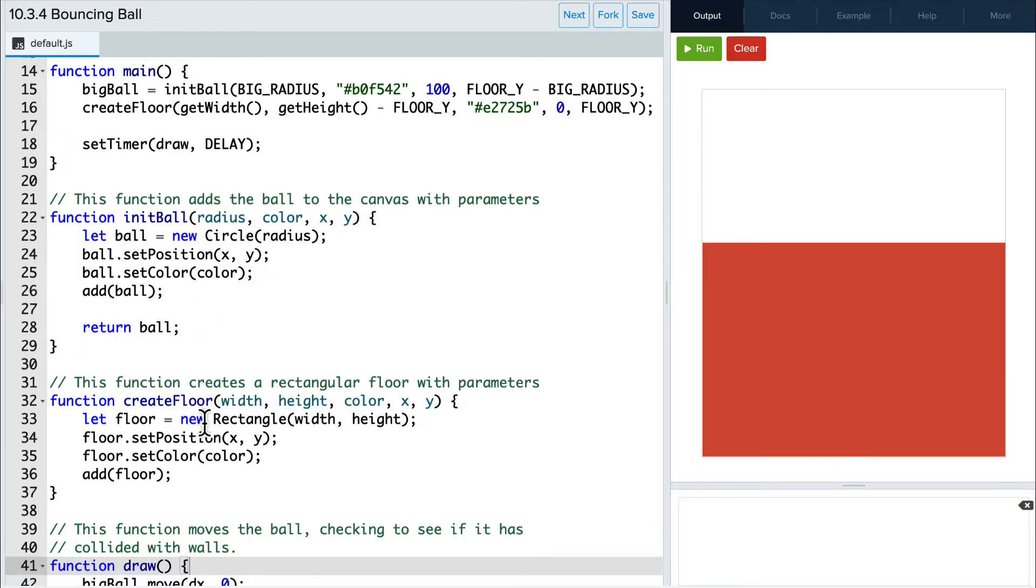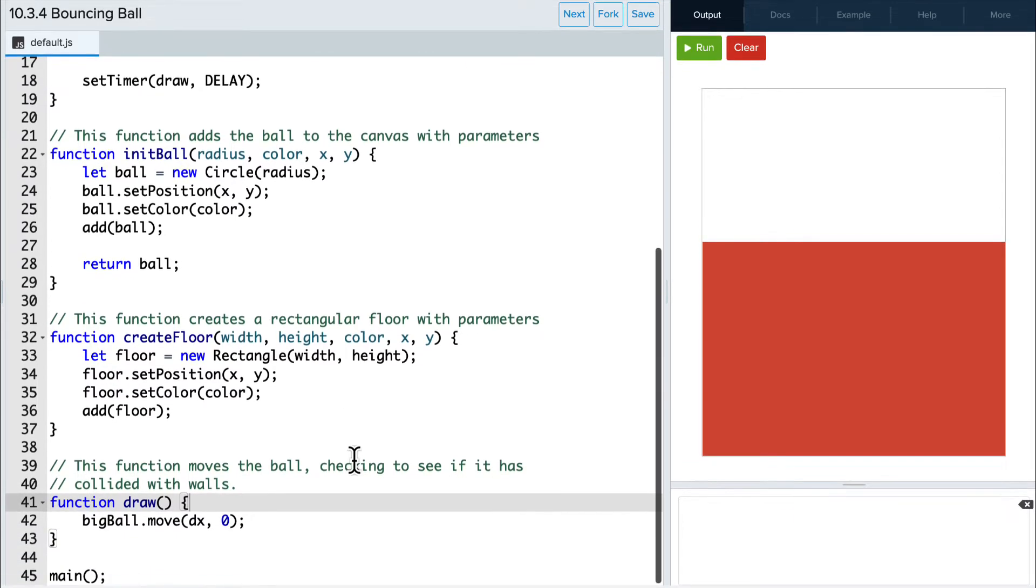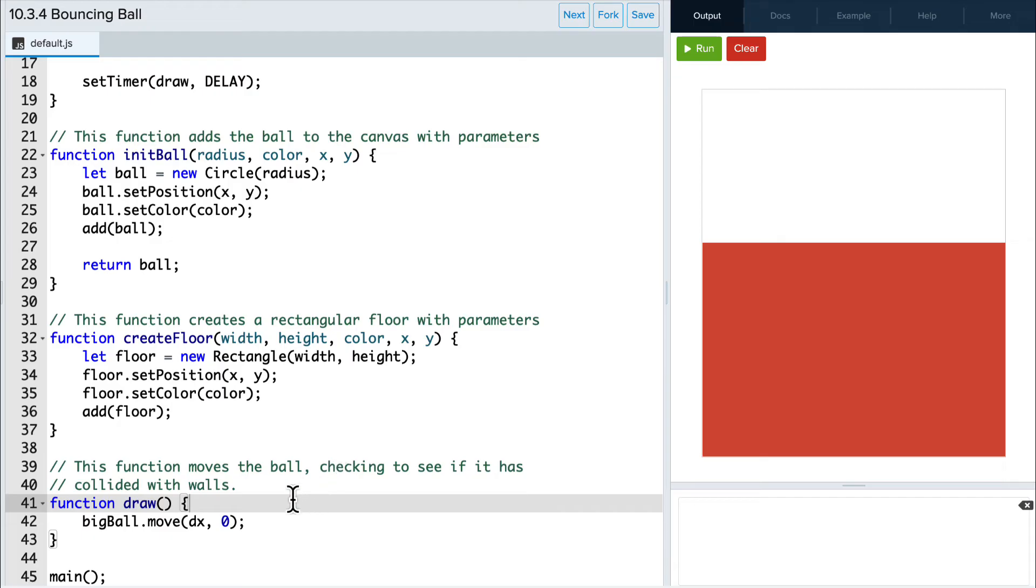createFloor also receives parameters, and it creates a rectangle for the floor. We don't return it because we don't need to access it once it's created. And finally, we create a timer that runs the draw function. At the moment, this function moves the ball forward every time it's called.